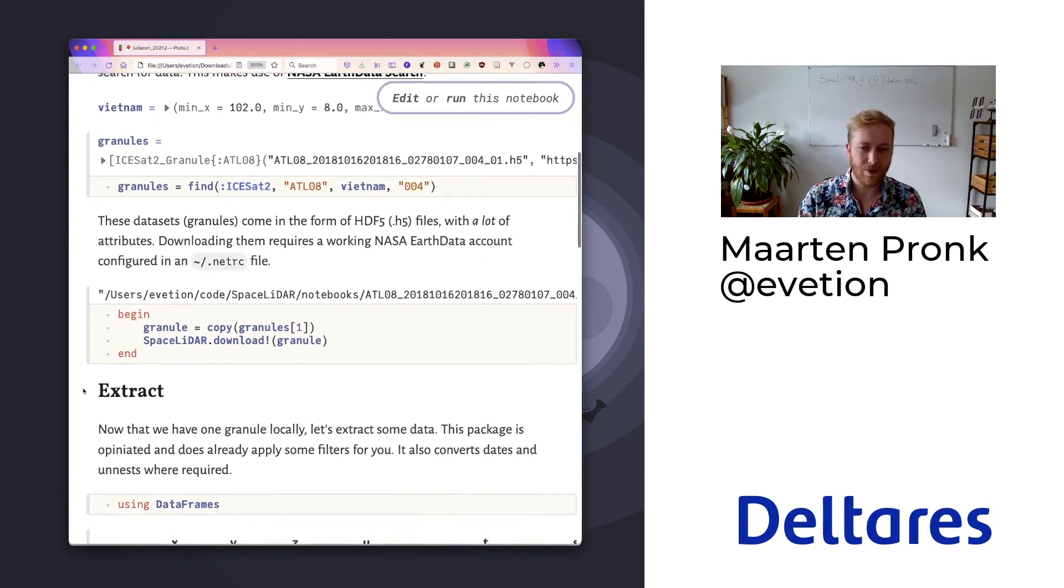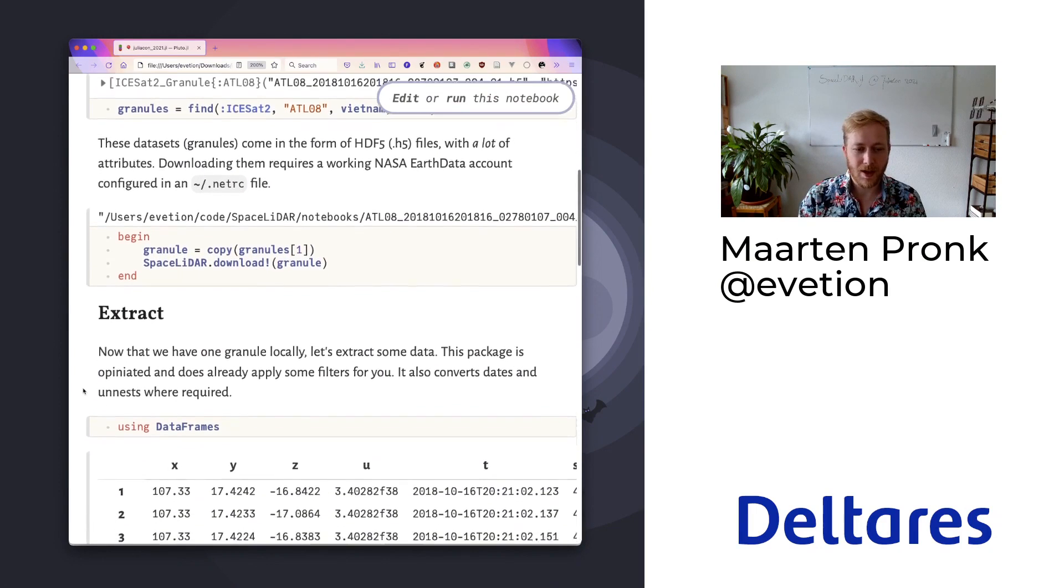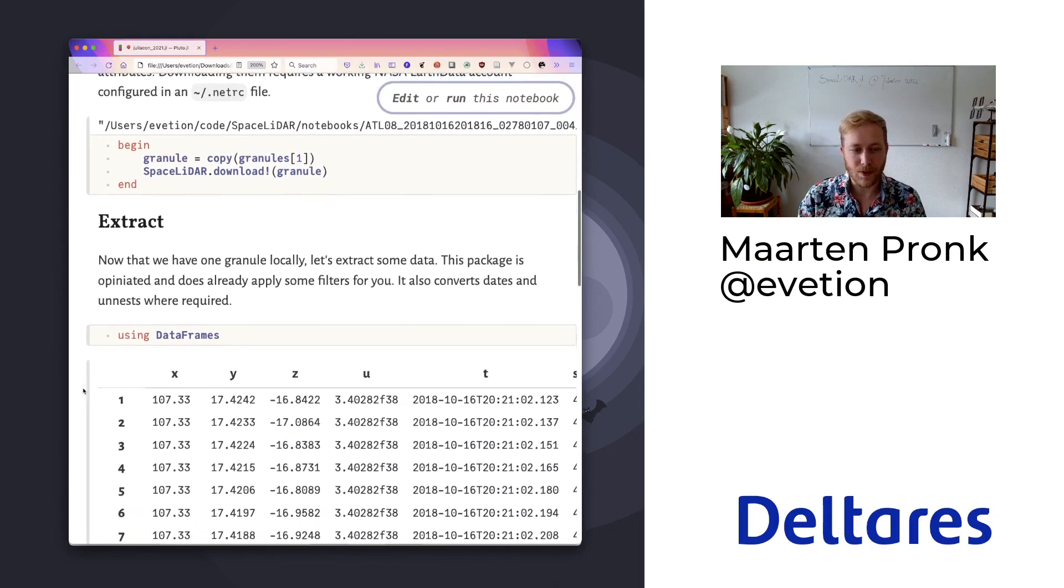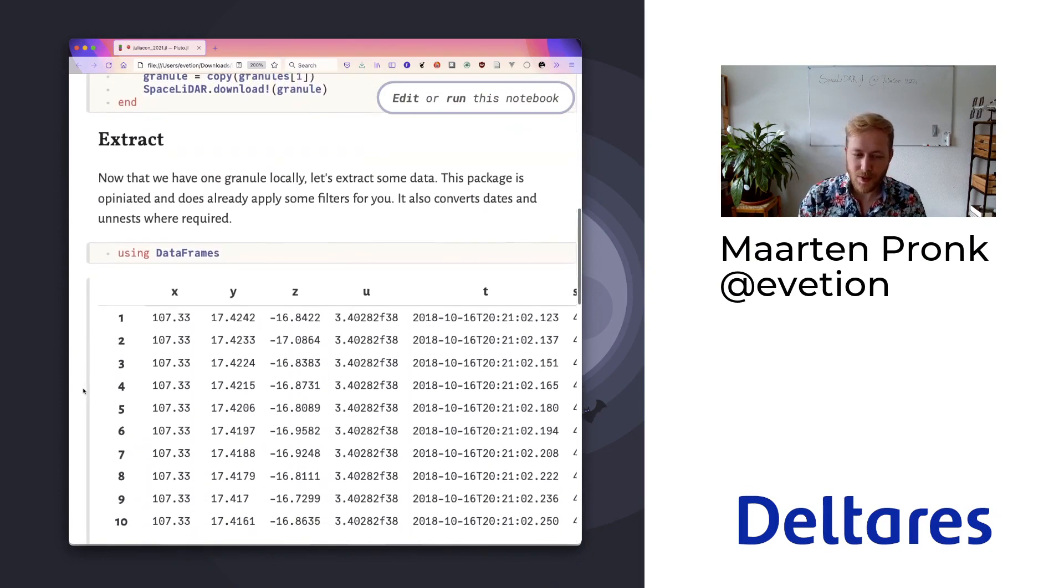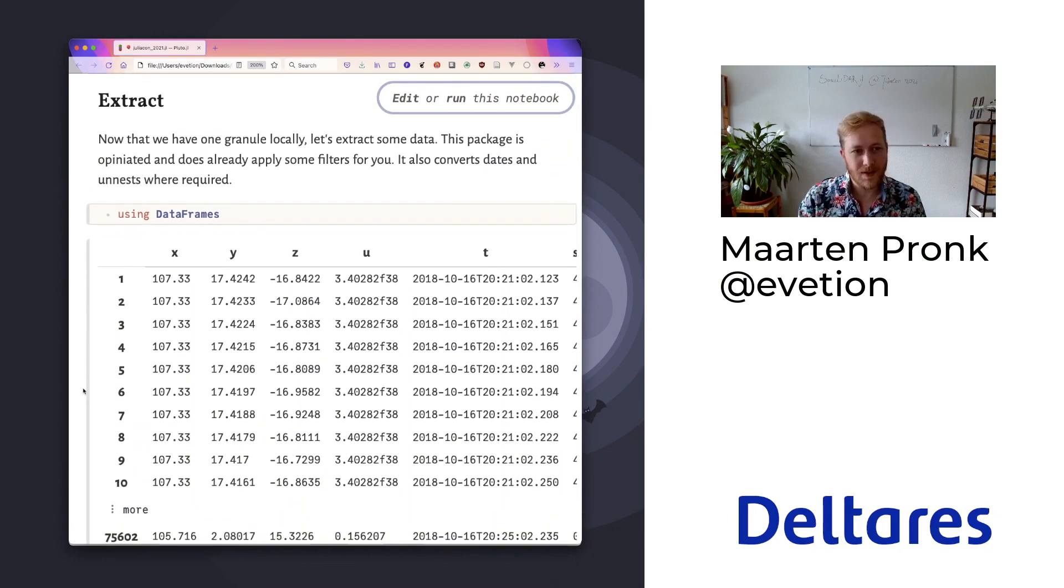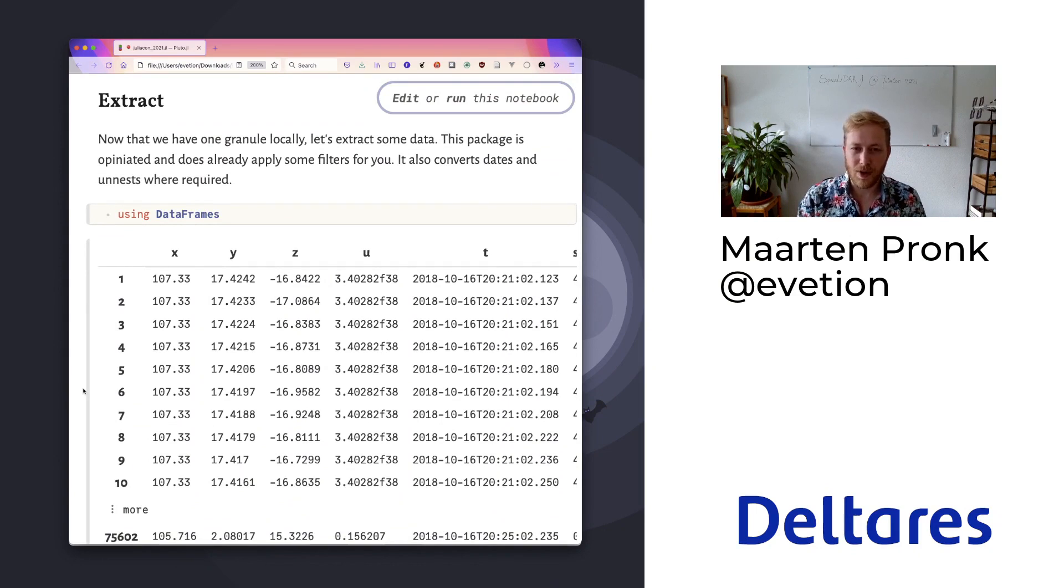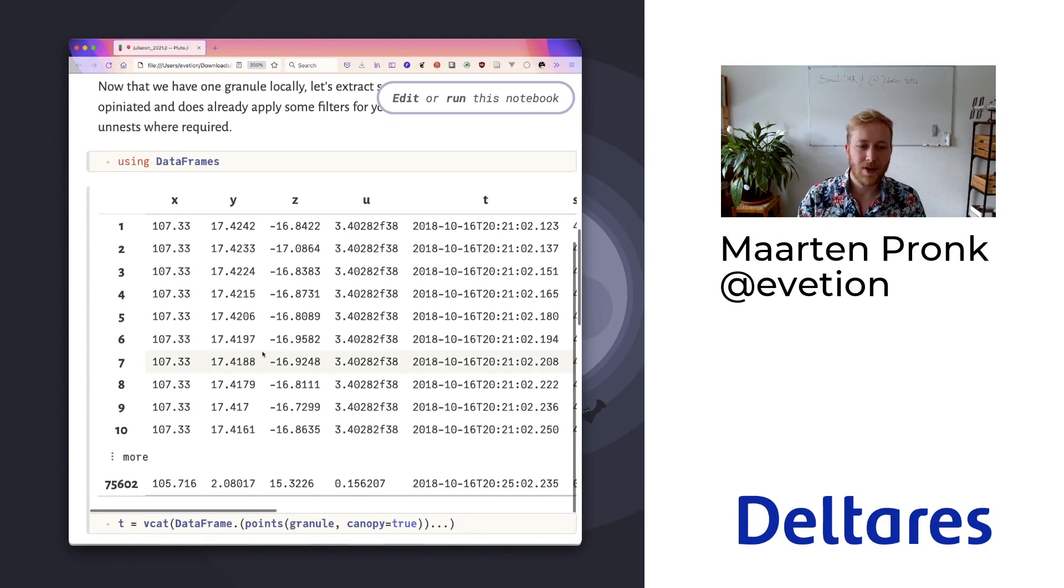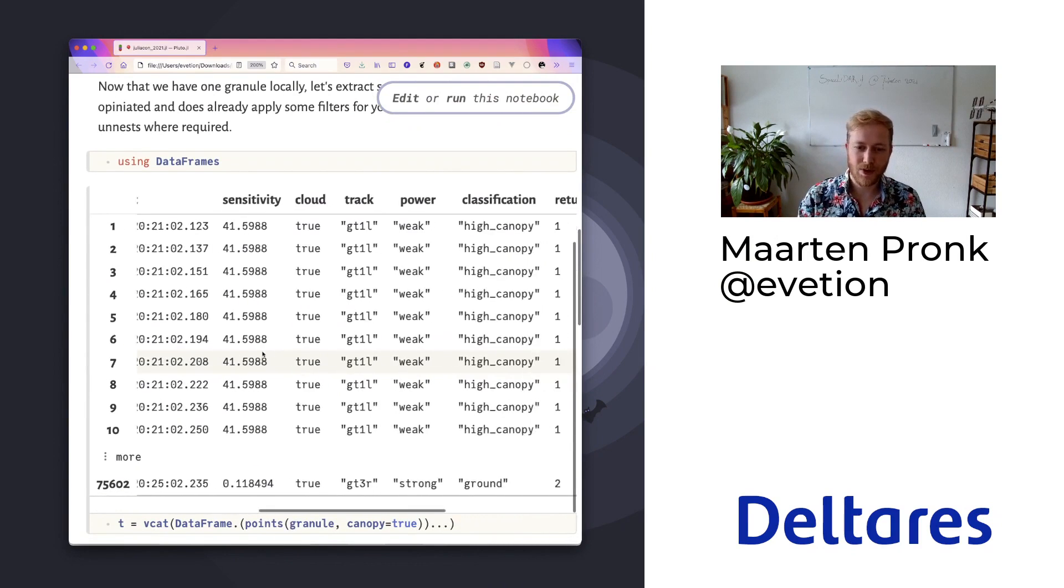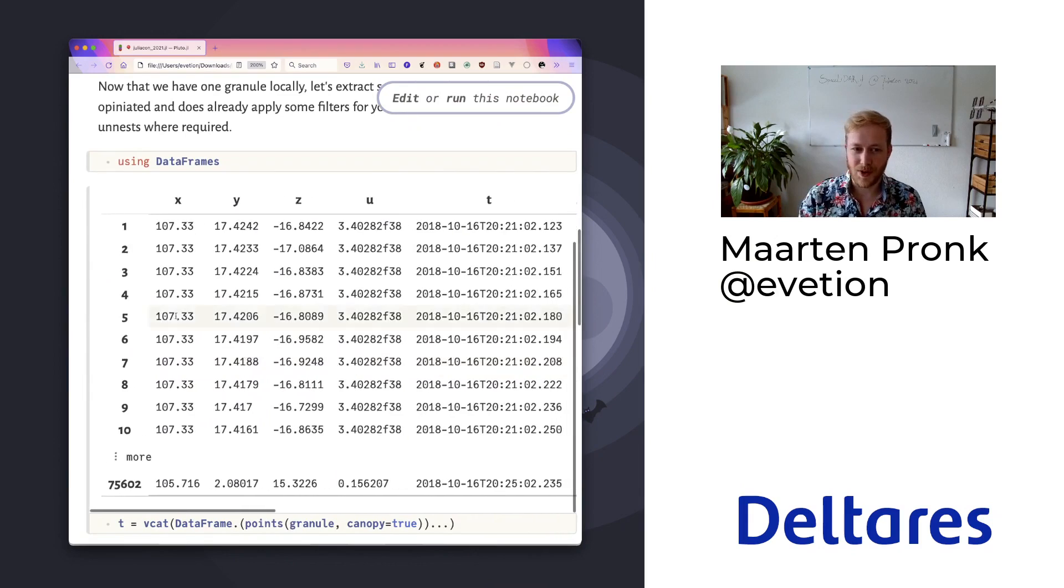When you have such a dataset, which are HDF5 files locally, we make it very easy for you to extract some useful data. Instead of a nested HDF5 file with a lot of attributes that you need to convert or inspect and understand, we easily provide you with the most common attributes and filters that you can use.